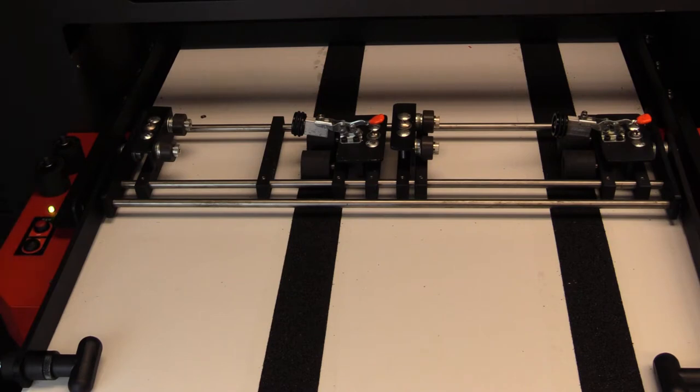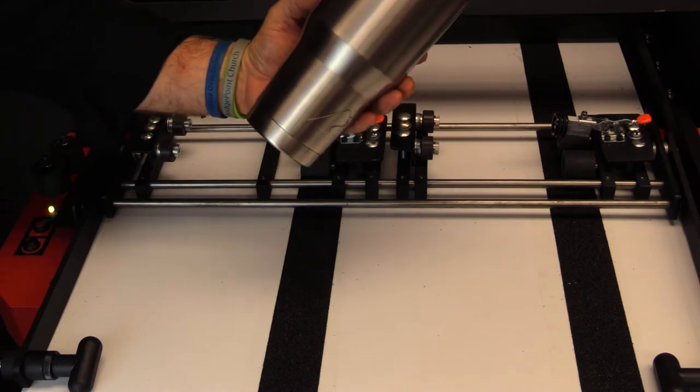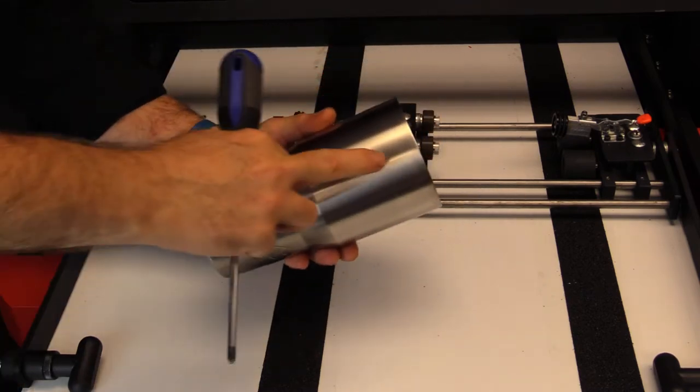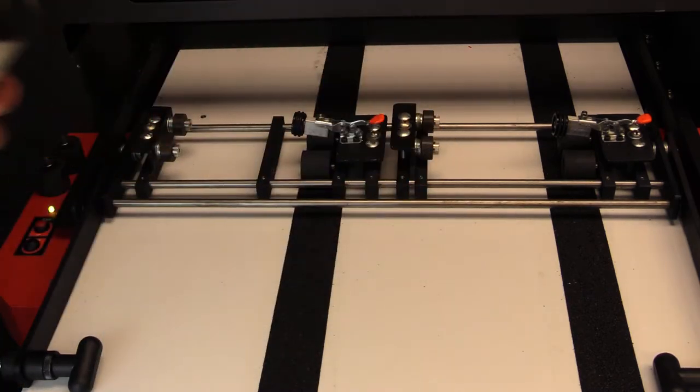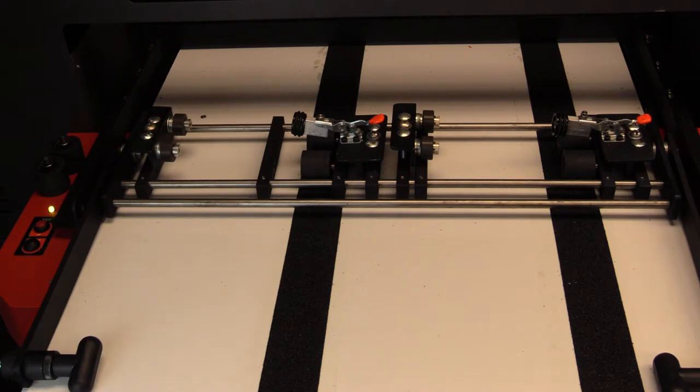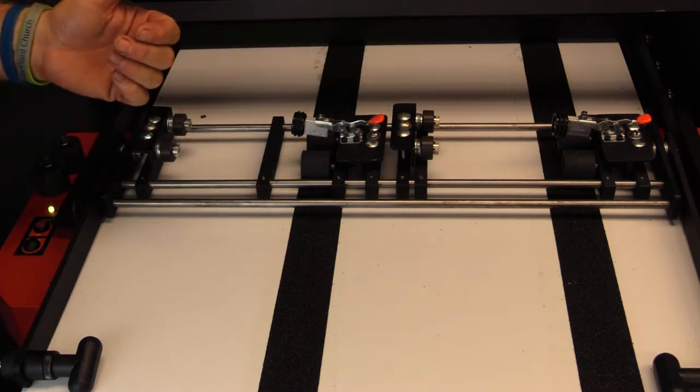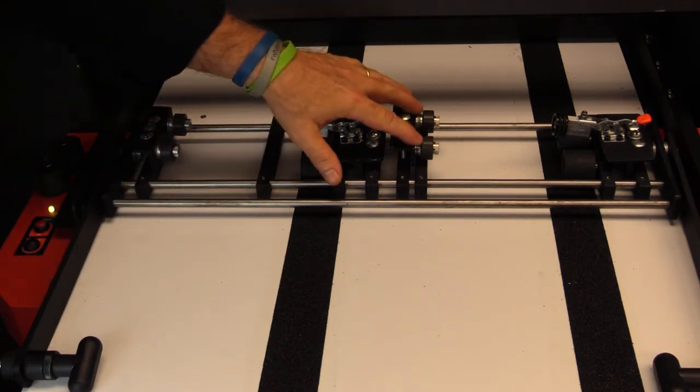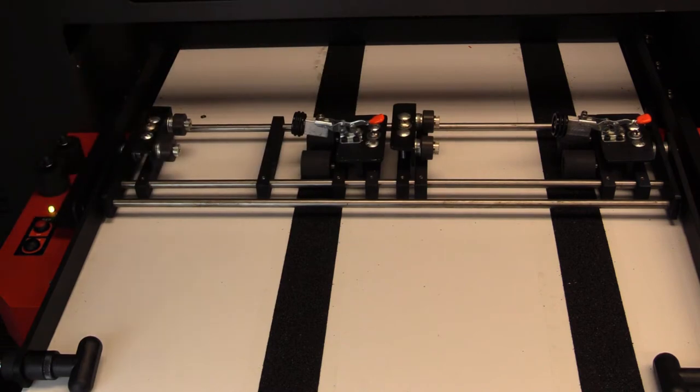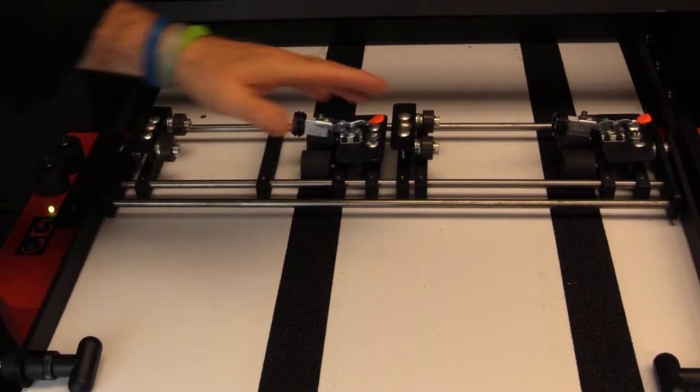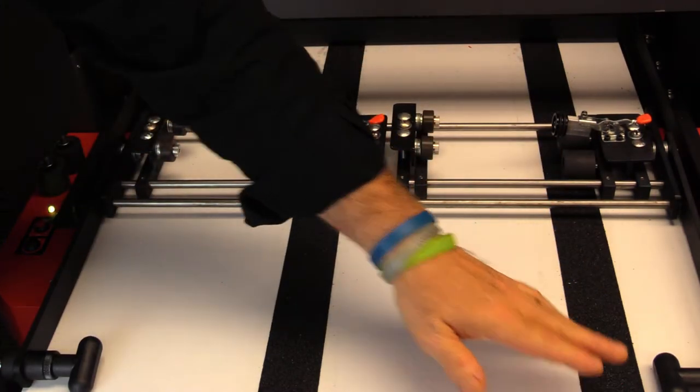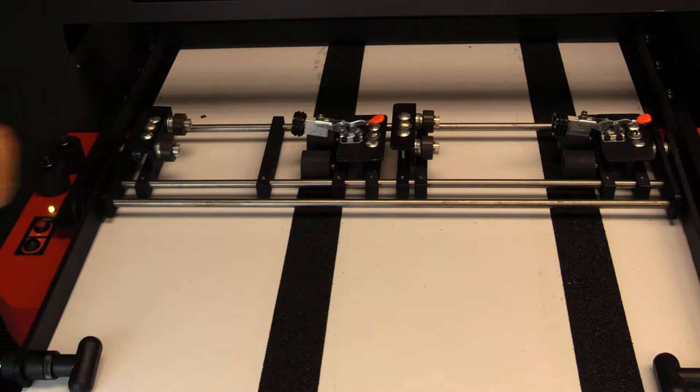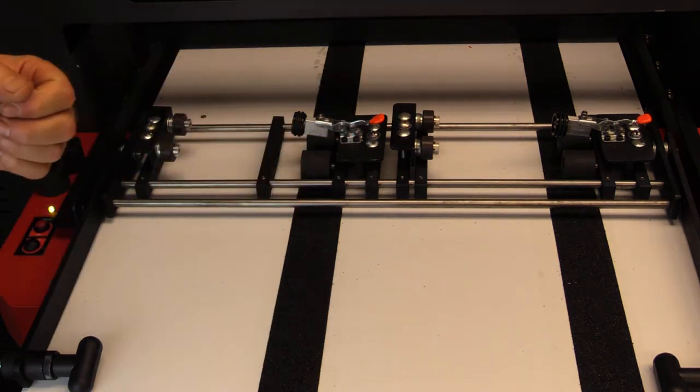When you go to do conical items, like this type of cup here that's got a wider top and narrower bottom, we have to compensate for that. So what we do is we take those wheels off, and we're going to put the idlers on, which are right here.